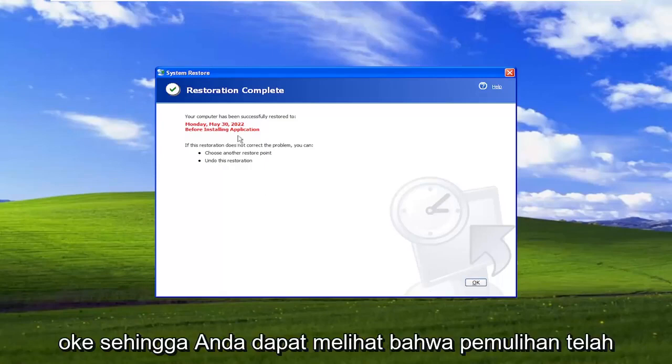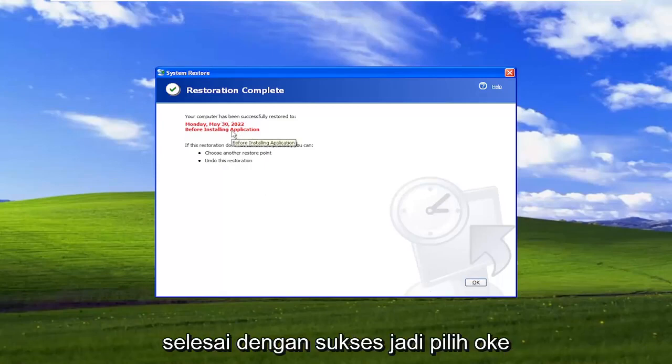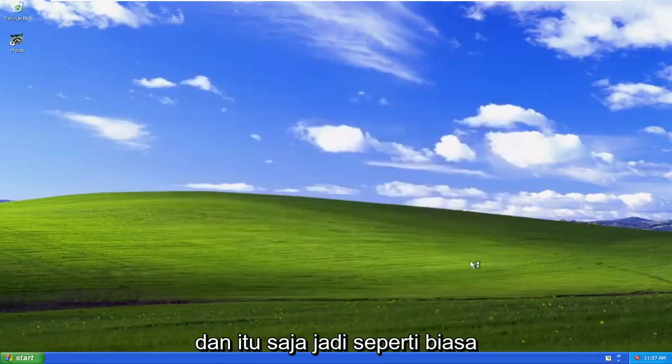Okay, so you can see that the restore has completed successfully. Select OK. And that's pretty much it.